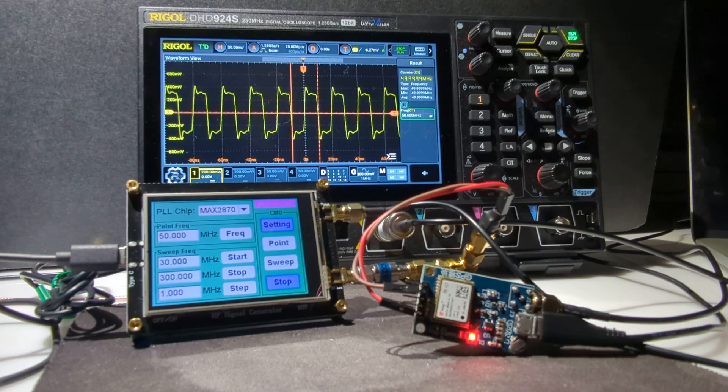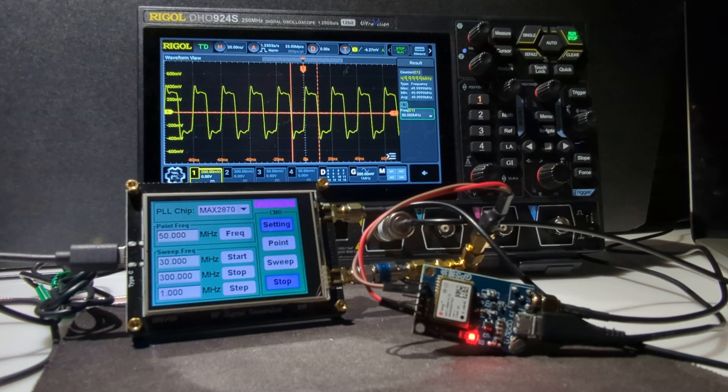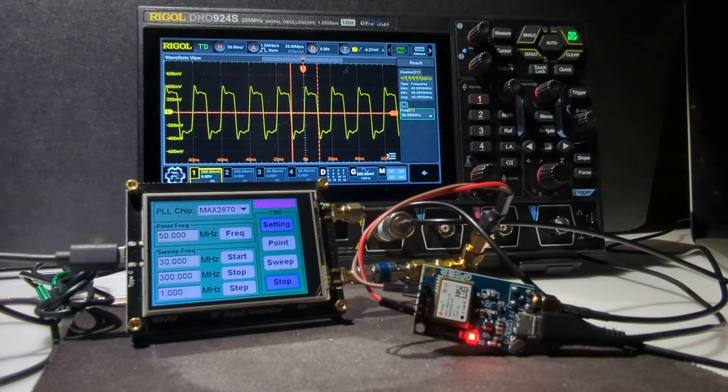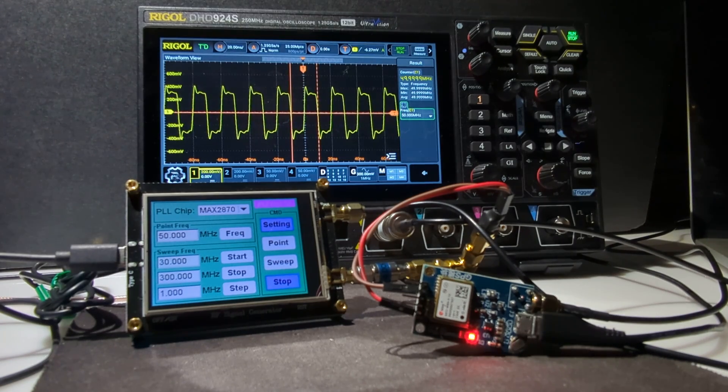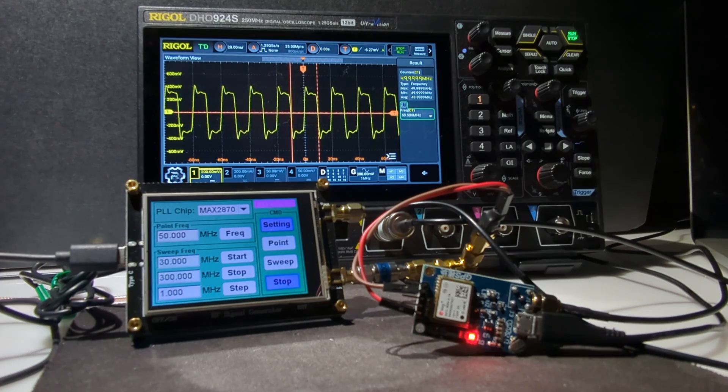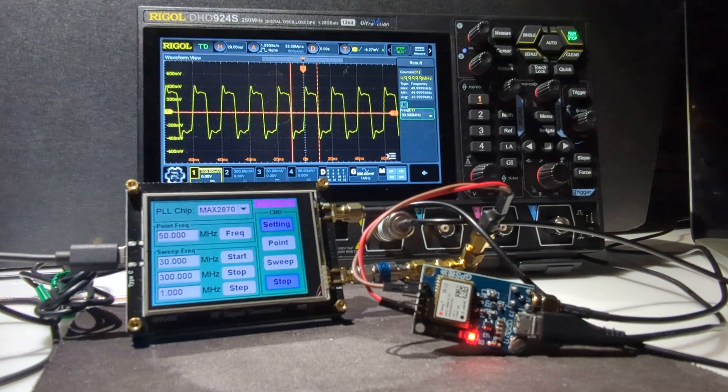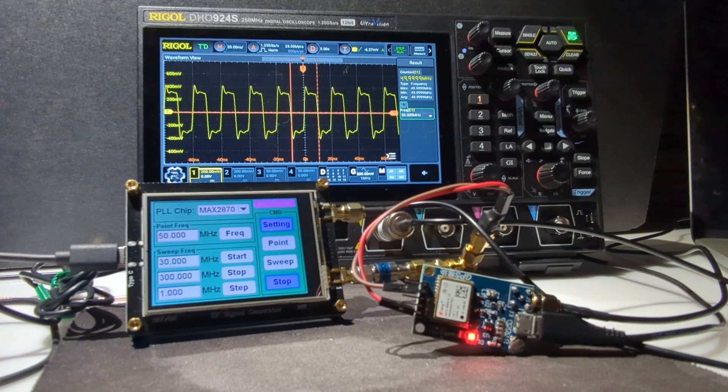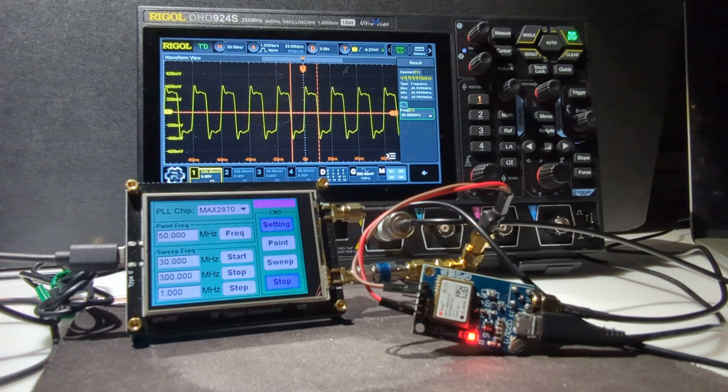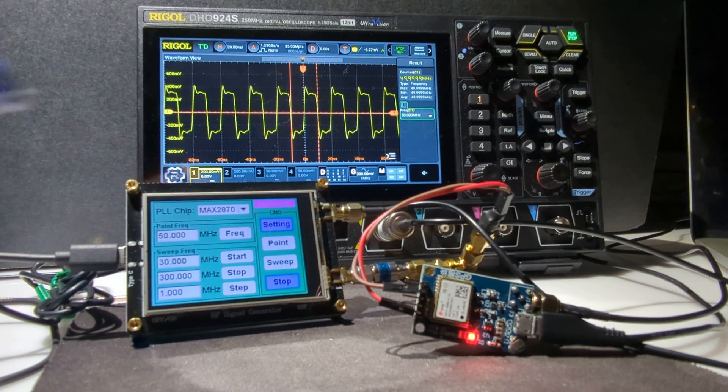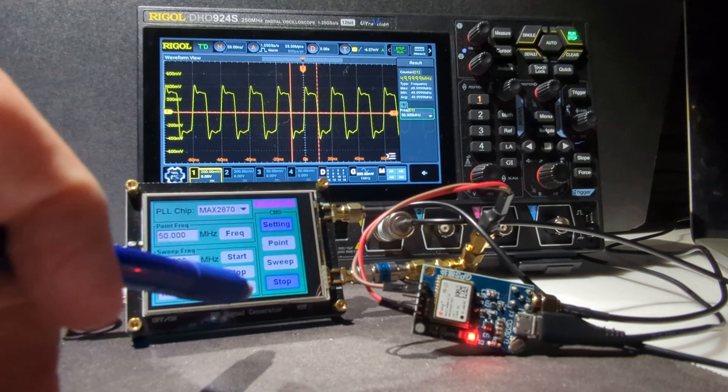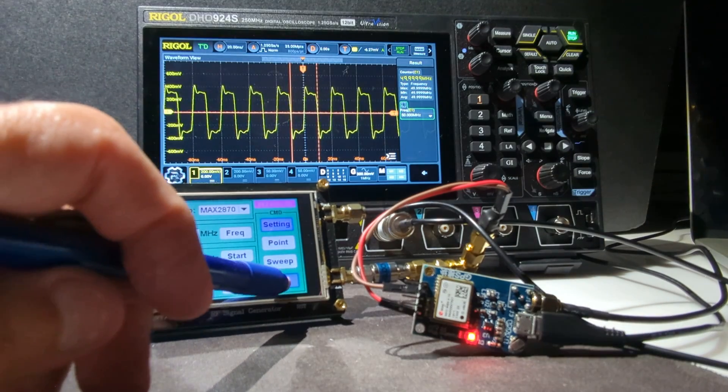I'm using my MAX2870 signal source to generate an output signal that's going into my Rigol oscilloscope. The nice thing about the MAX2870, I'm going to stop this,